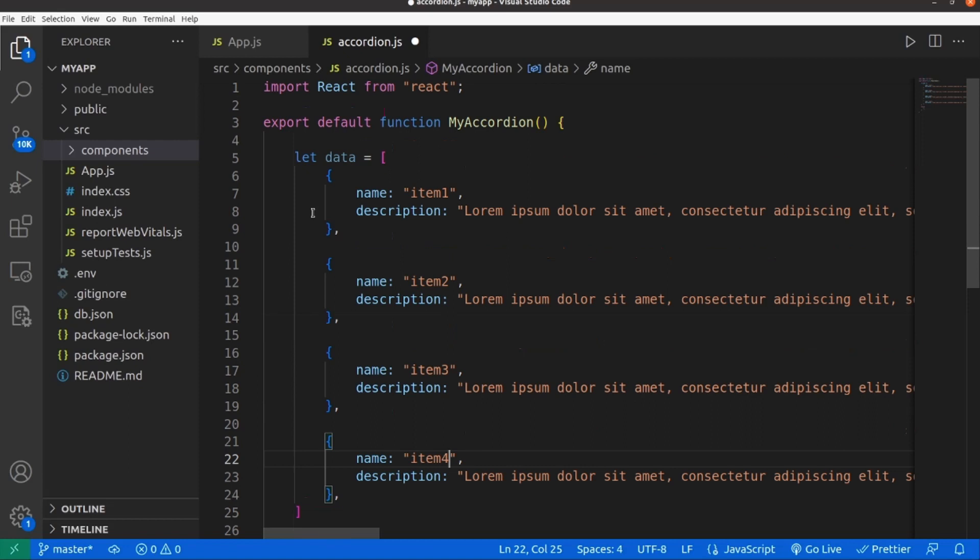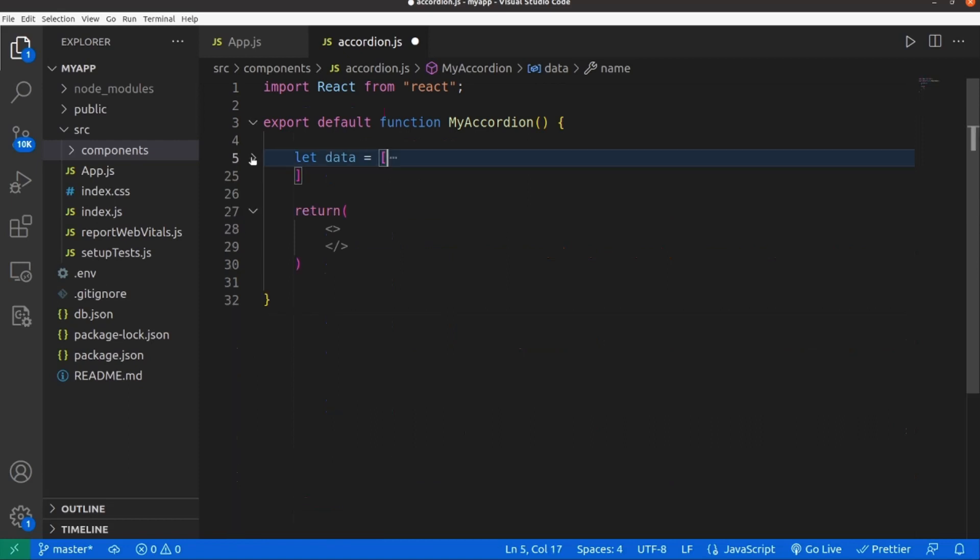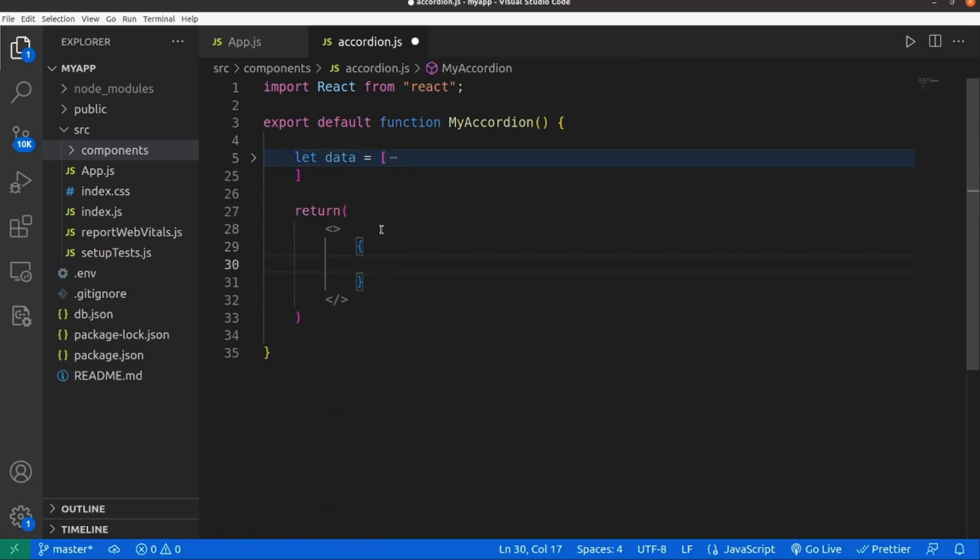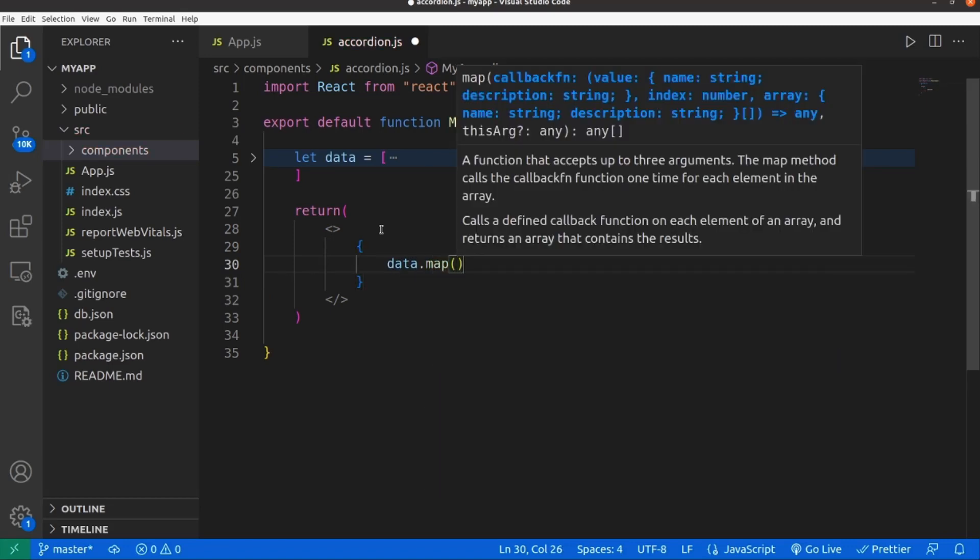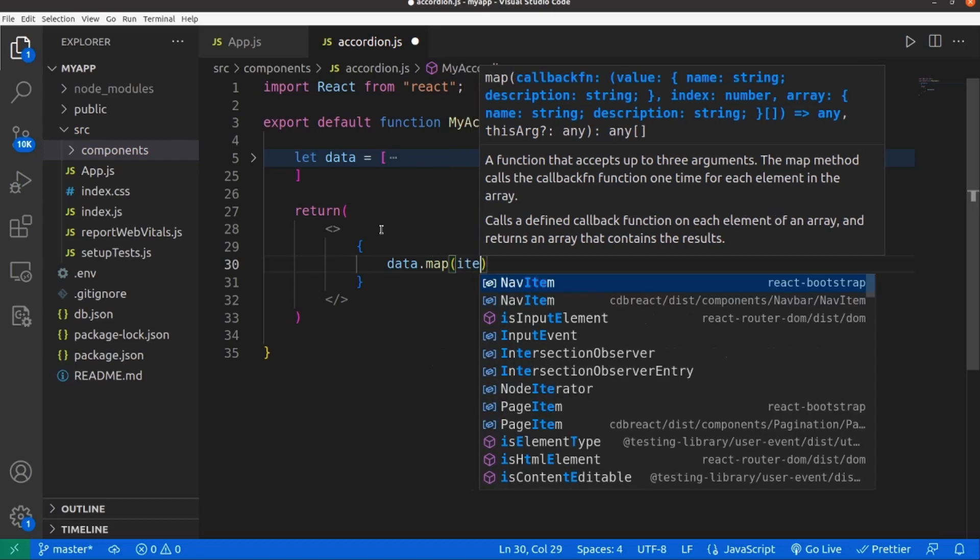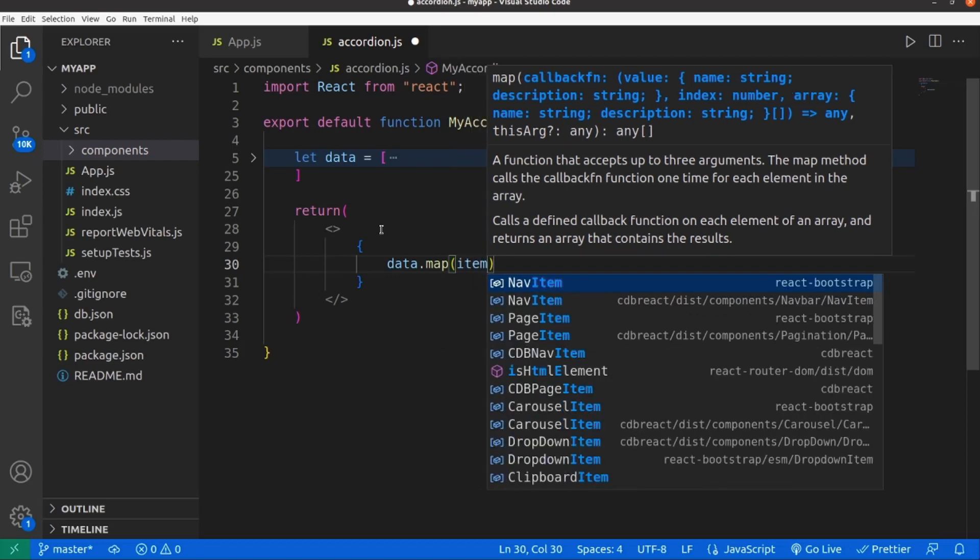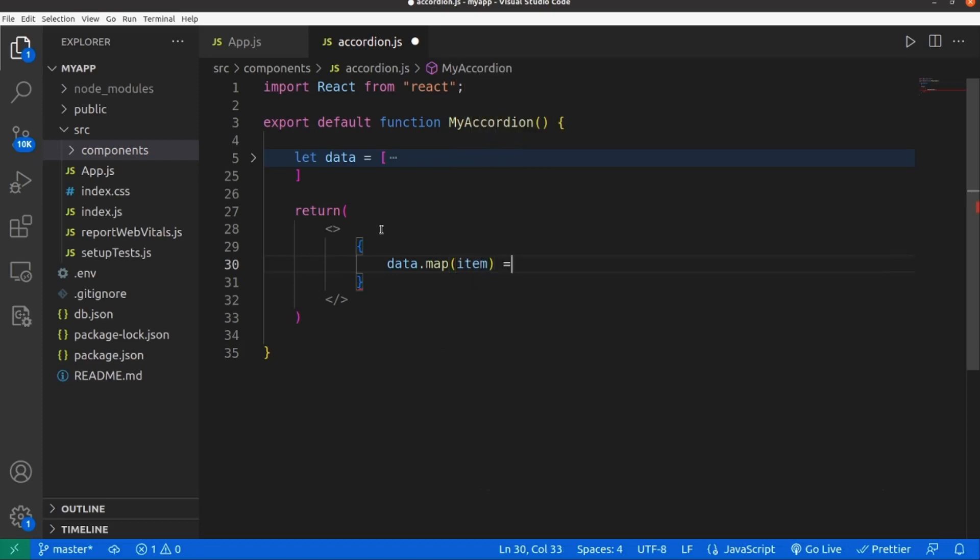Let's go to our return. Here I'm going to have curly braces and select my data and map it. It's going to be an item, the arrow function, parenthesis.